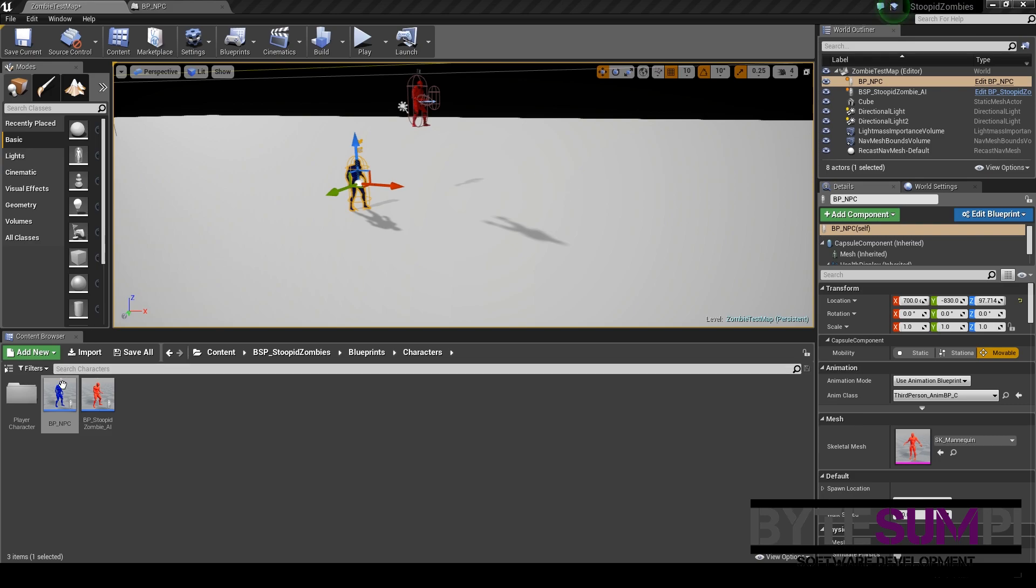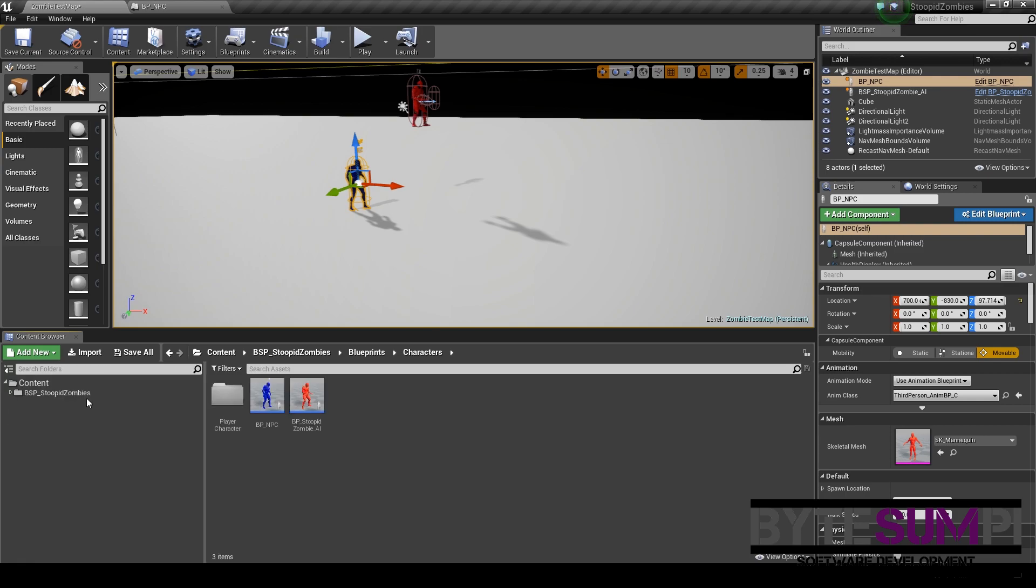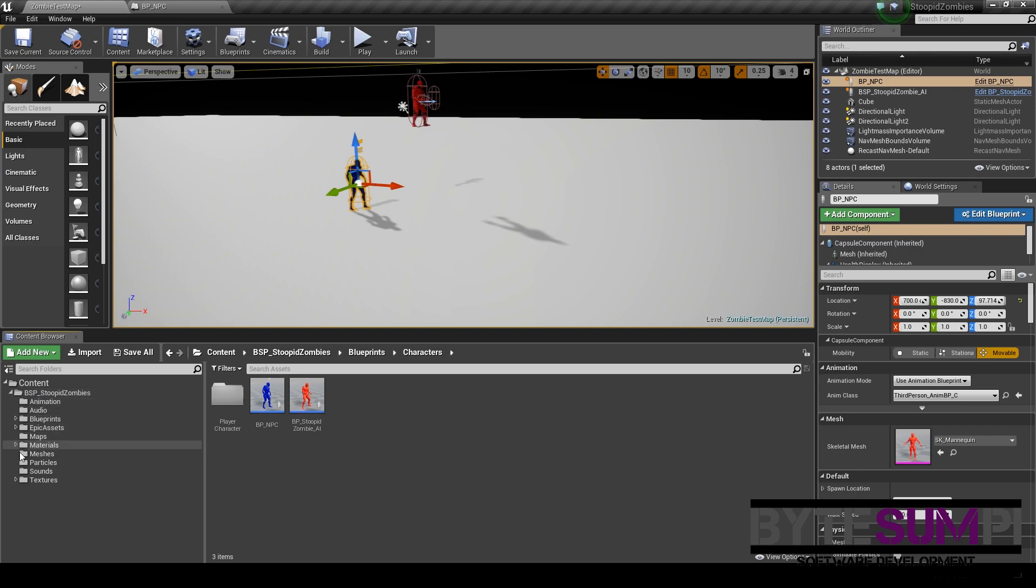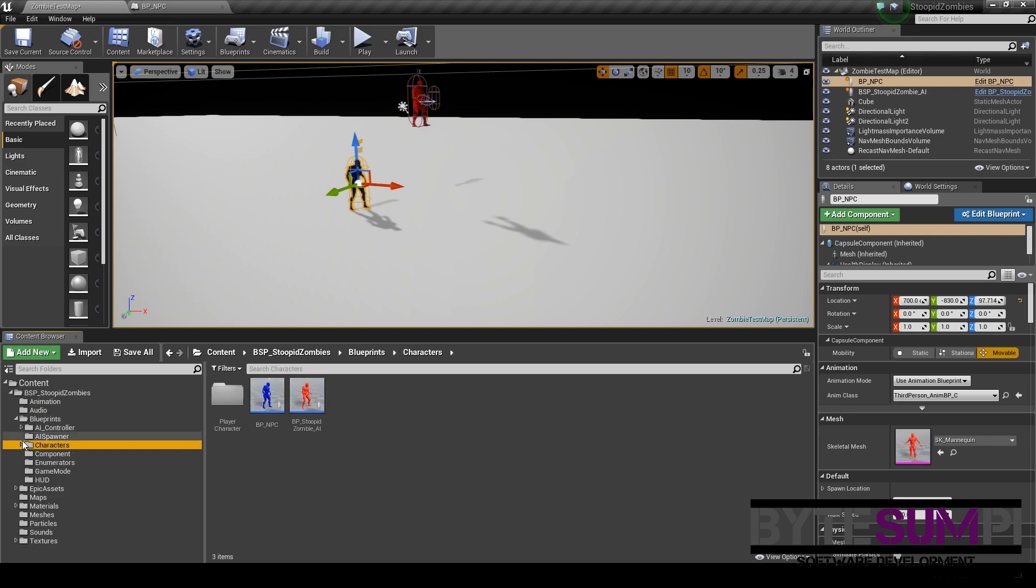It's as simple as, I'm just going to use the example of the BP underscore NPC character who's located under Content, BCP, Stupid Zombies, Blueprints, and then under Characters.